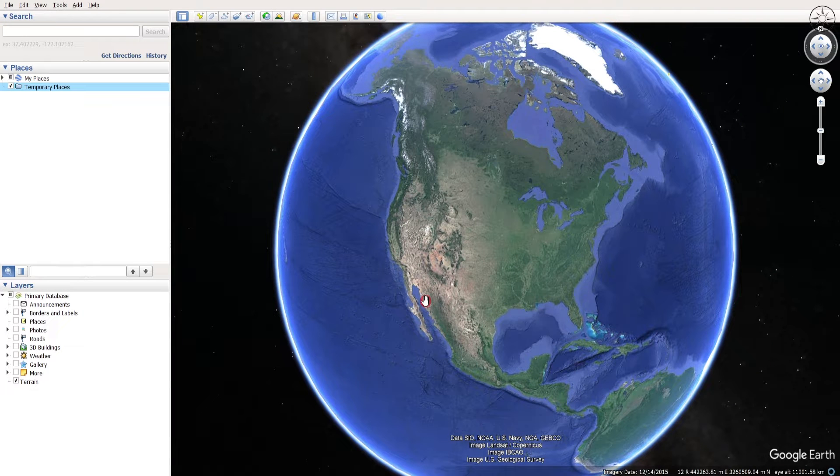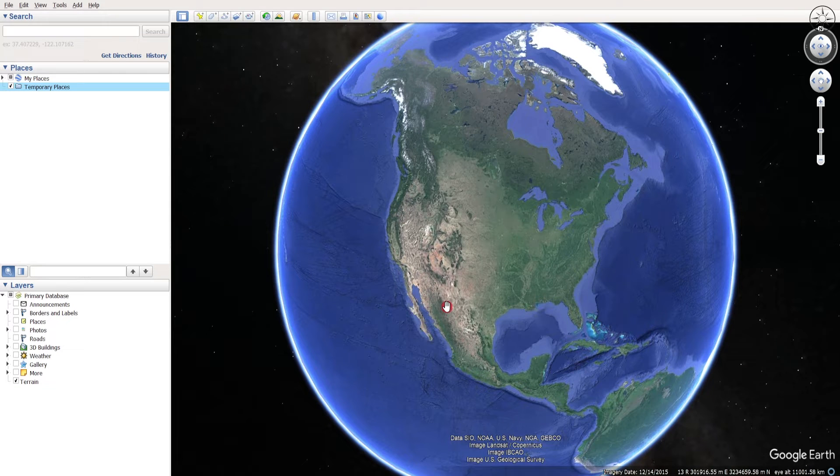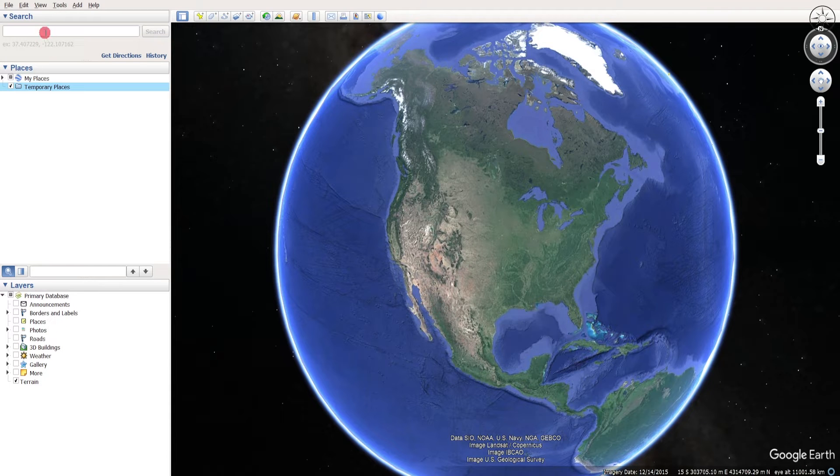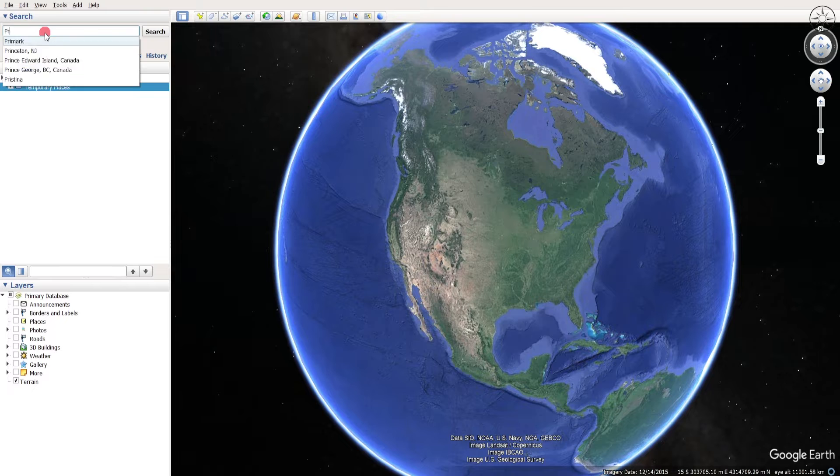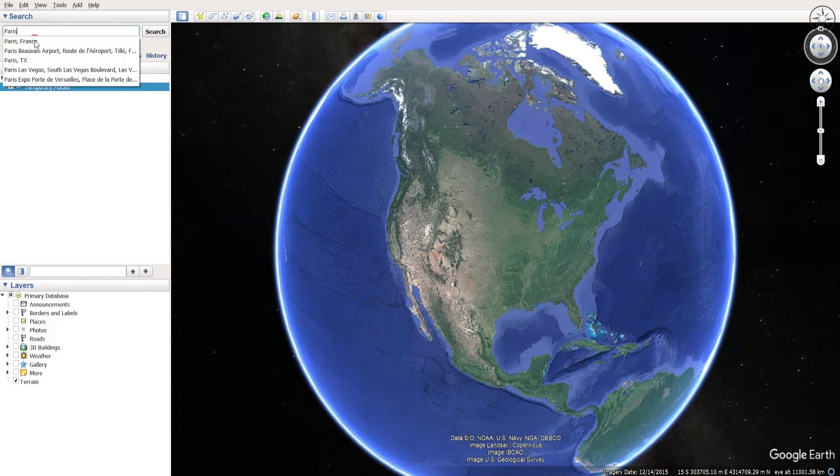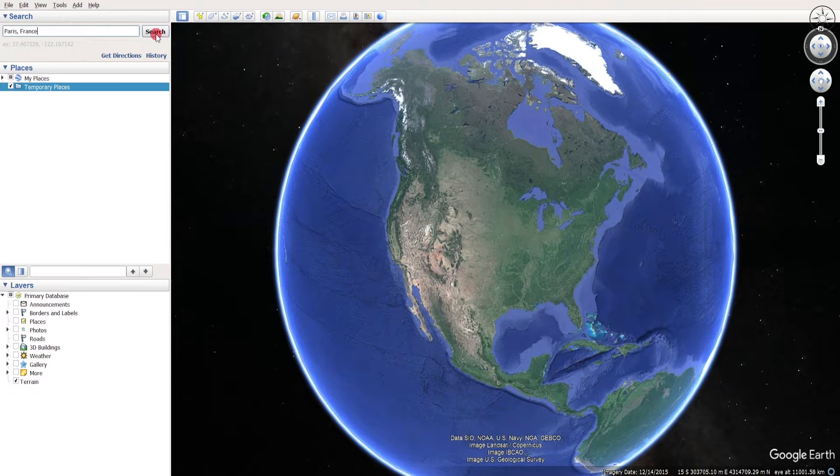So open Google Earth Pro and choose where you want to get your image. If you want to go directly to any place on Earth, you can simply click on search for the place that you want. Let's imagine, for example, that I want to go to Paris. Type Paris, click on Paris France, and then click search.